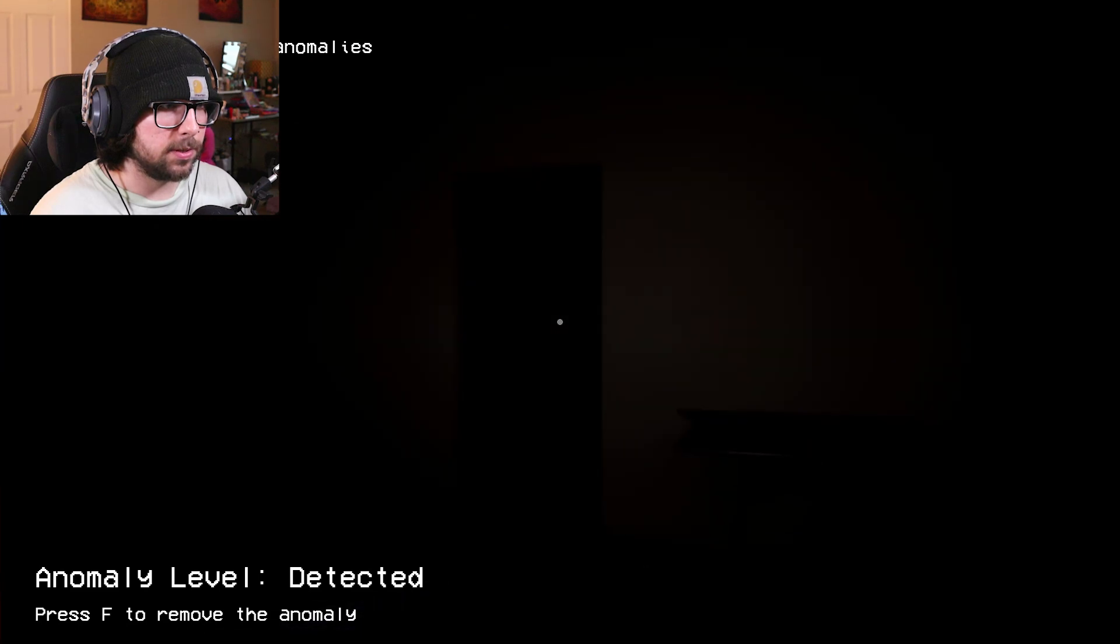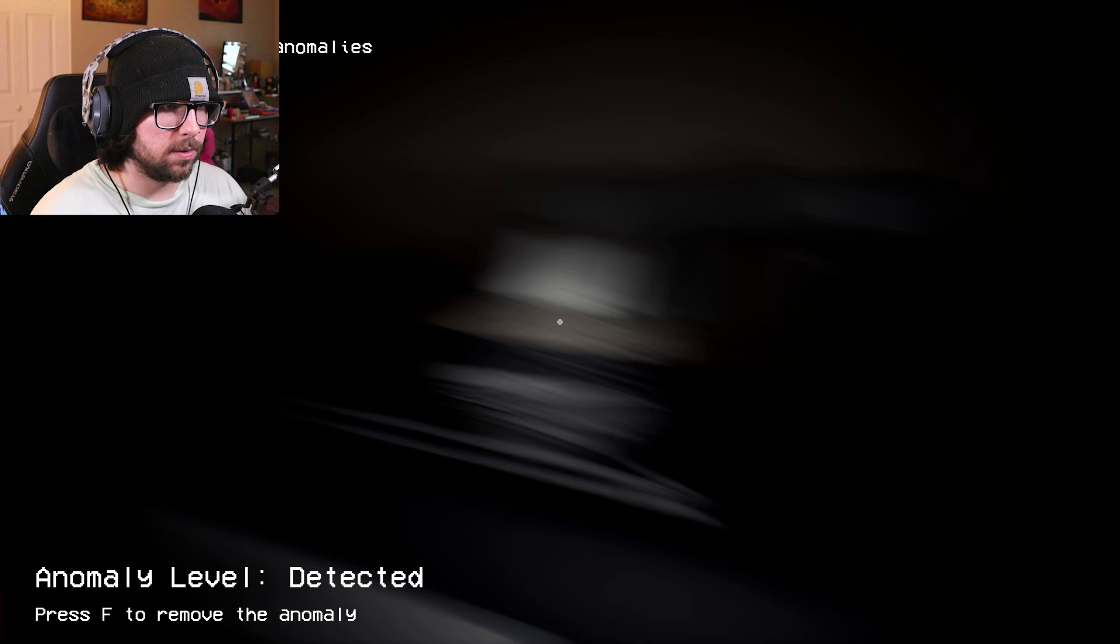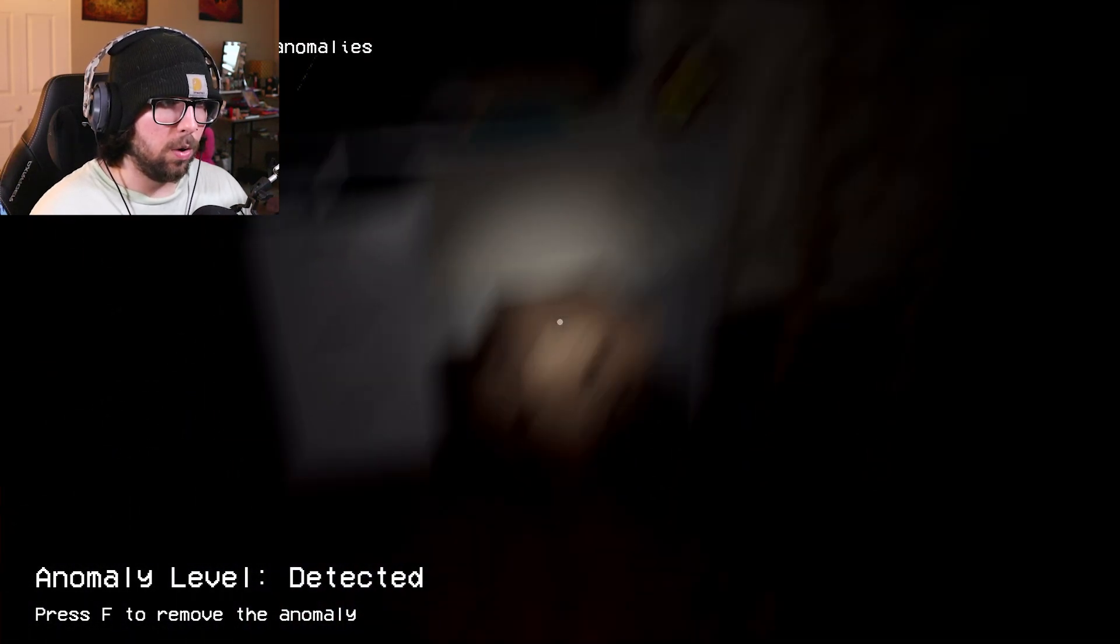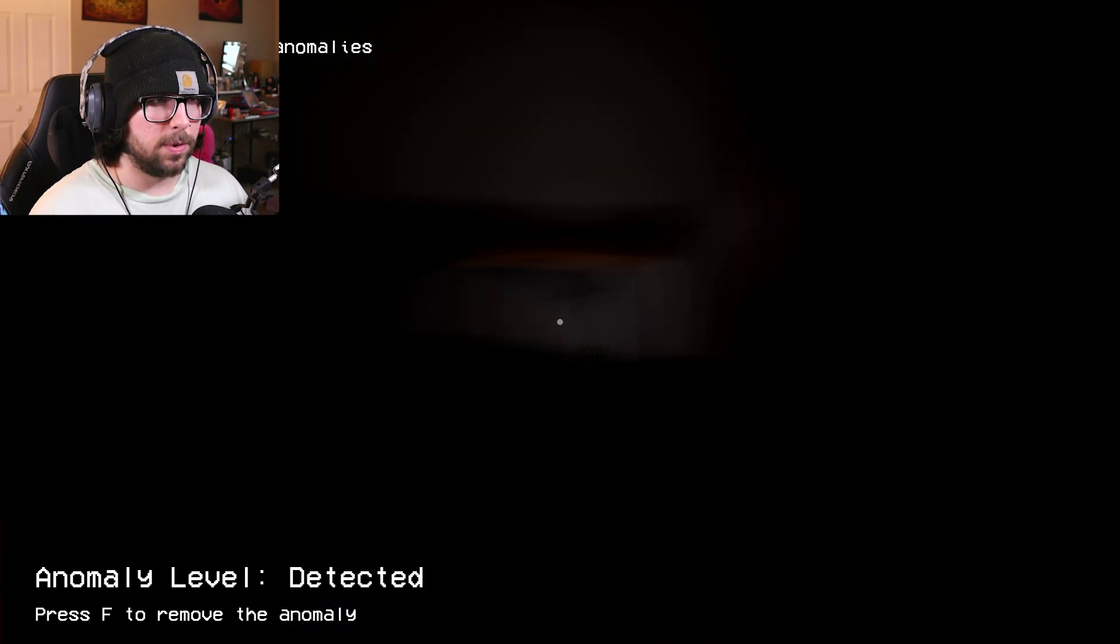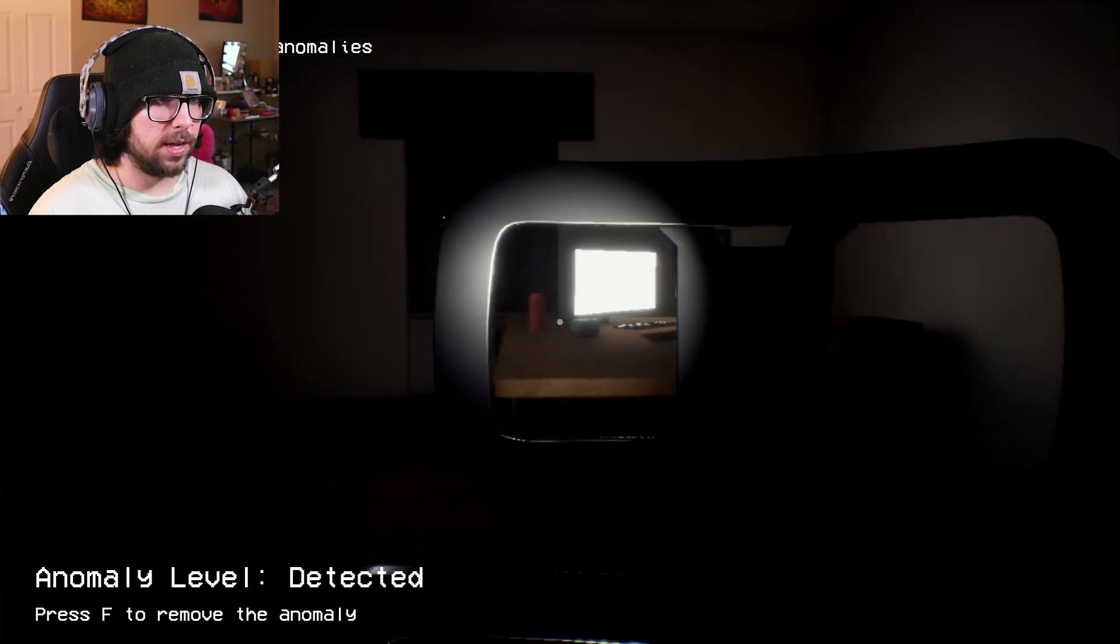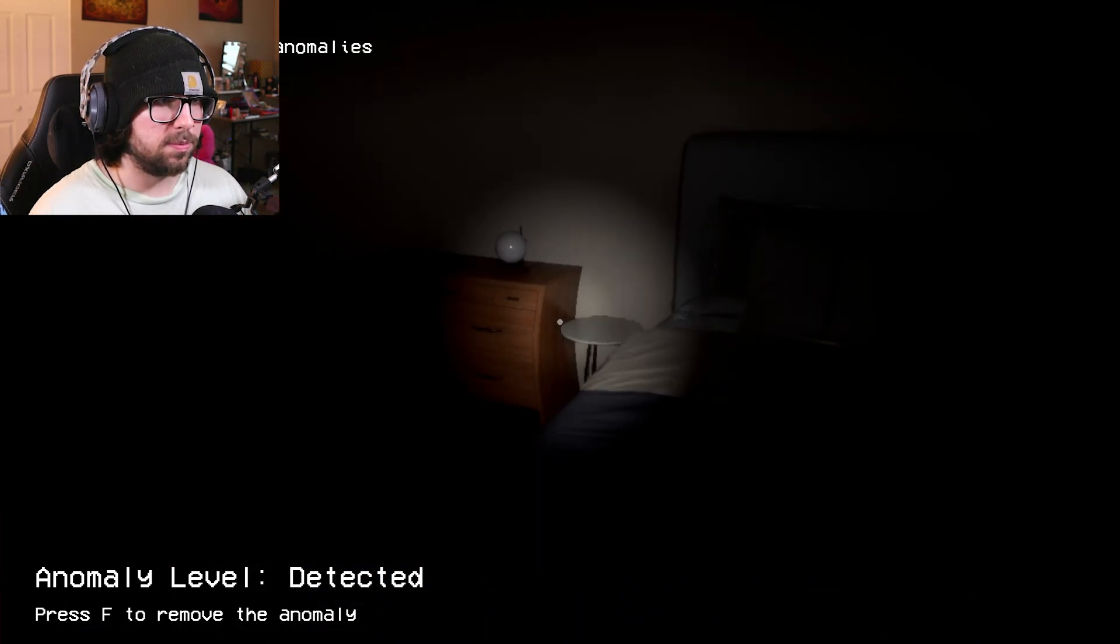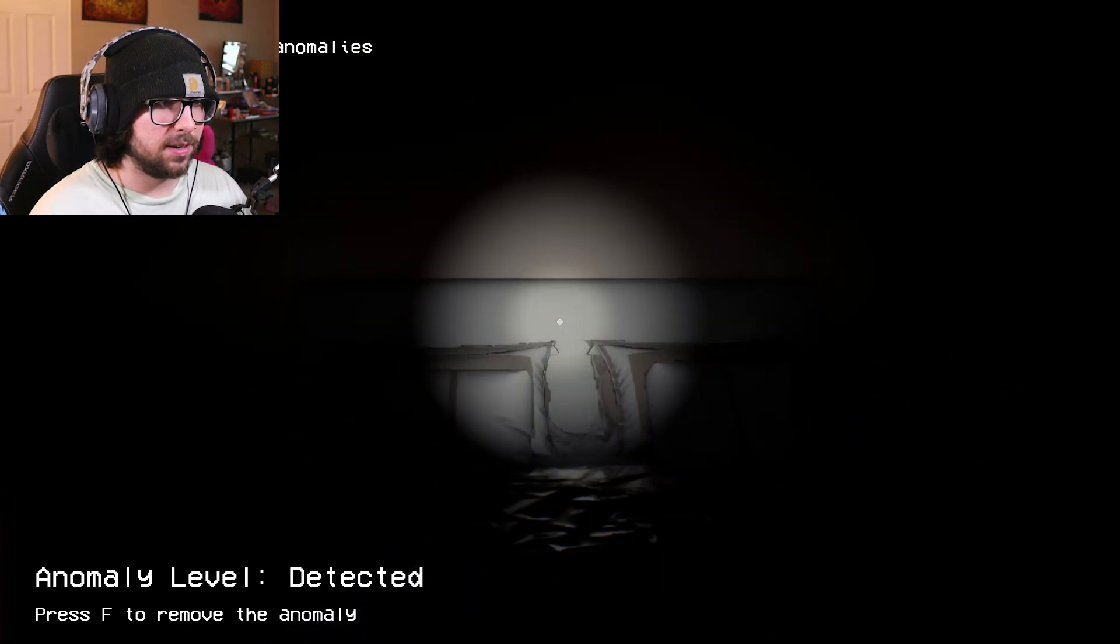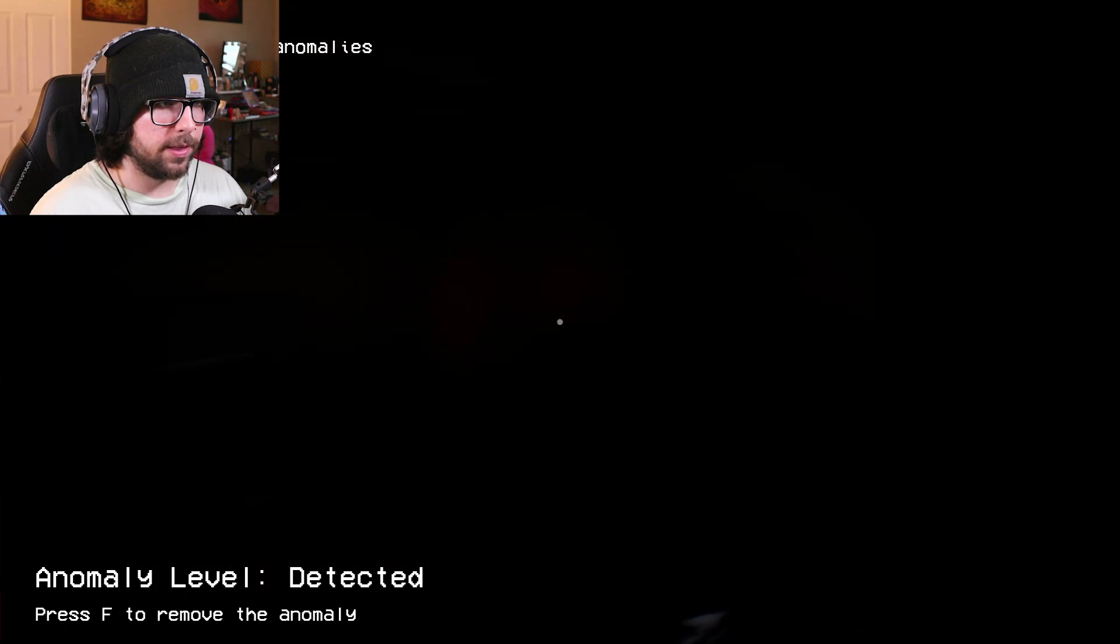Chairs the same, bed is the same. It still says it's detected, so anything on the ceiling? What was that noise? I swear I heard something. Oh, oh oh oh hold up, wait, whoa. What the heck? I'm being pushed around in my chair.